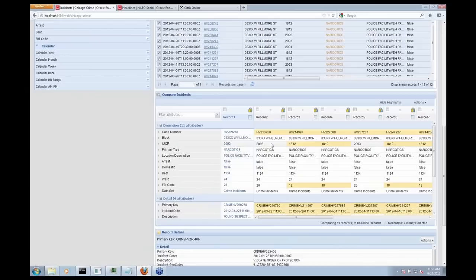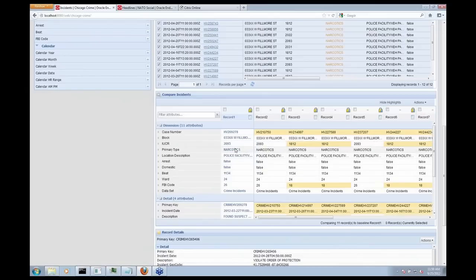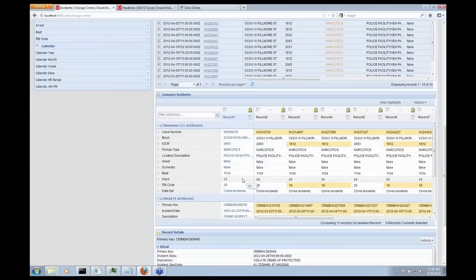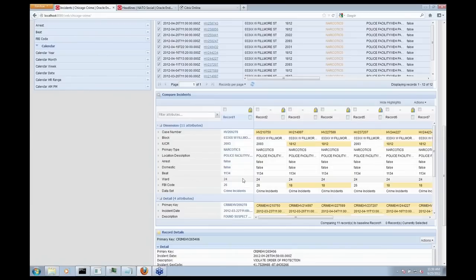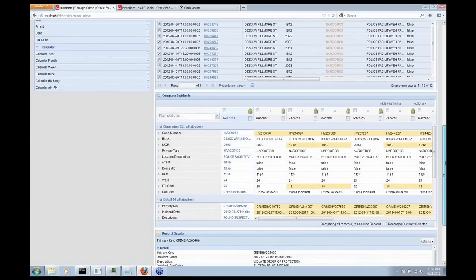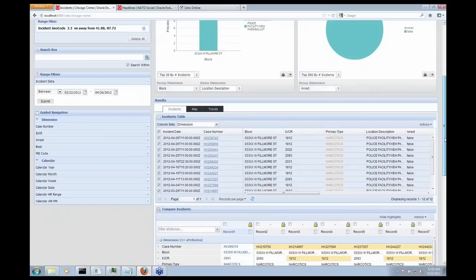So here I'm going to just arbitrarily select this first incident. And I can say highlight what is similar or what is different about these other incidents compared to the incidents I've selected. So really, really powerful capabilities for police to track down bad guys, to look for specific attributes about suspicious activity, and then widen their search out and look across all of Chicago for similar suspects or similar activity.